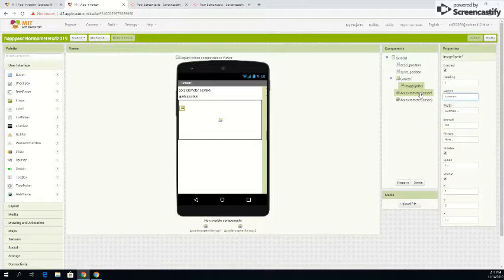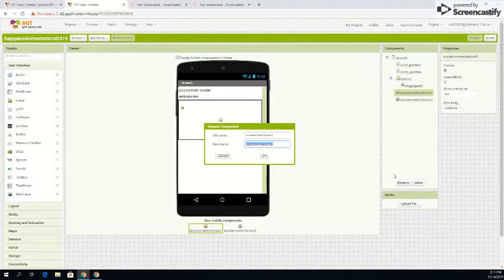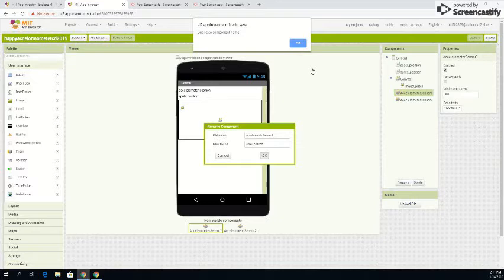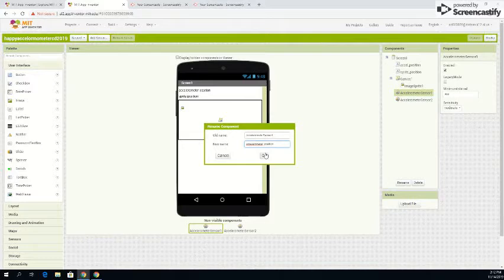You want to more than likely rename that accel underscore position. As you see there, click OK, name there you go, that'll work. That'll work too.